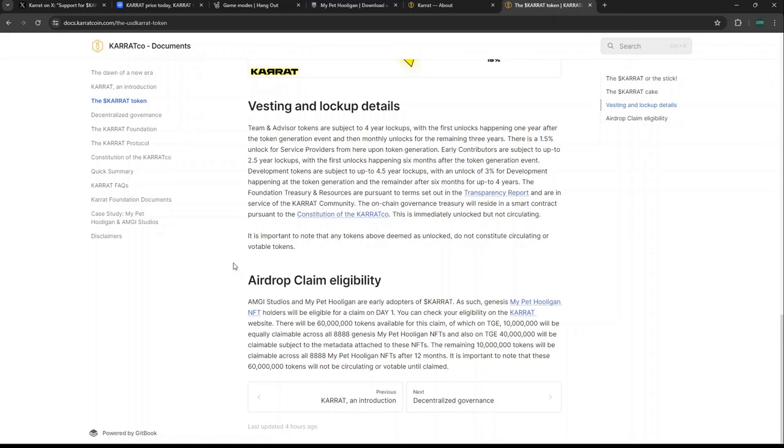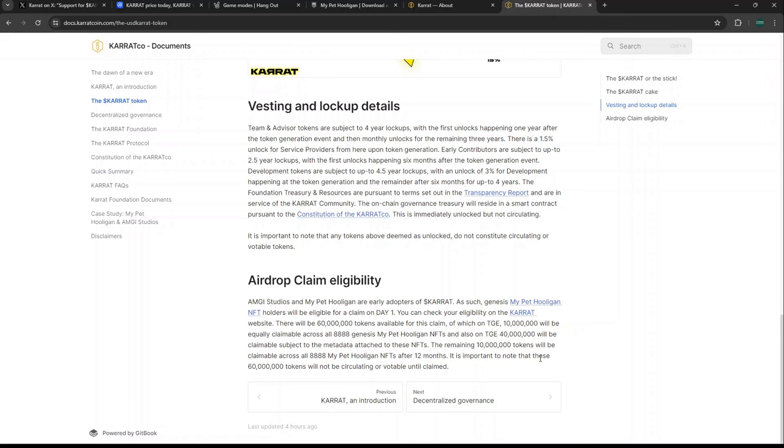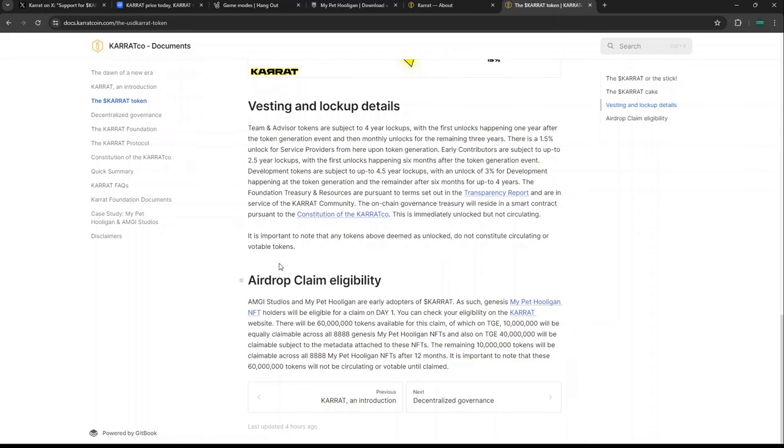There's going to be an airdrop for people who had the Hooli NFT and staked it. If you did that, please claim your KARRAT. There's a claim for day one—check your eligibility on the KARRAT website. There's 60 million tokens available for this claim. On TGE, 10 million will be claimable across all My Pet Hooligan NFTs. 40 million will be claimable subject to the metadata attached to the NFTs, and the remaining 10 million will be claimable across 12 months.